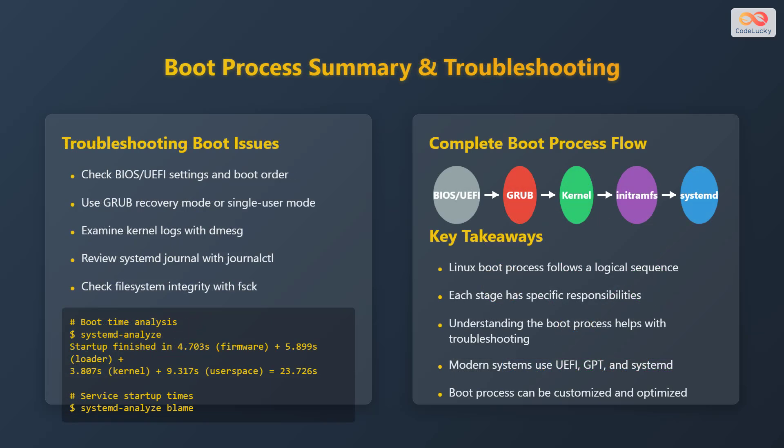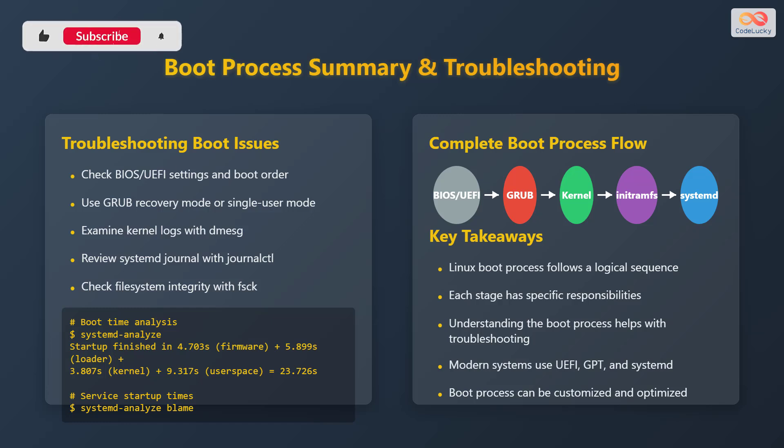Let's summarize the boot process and discuss troubleshooting. To troubleshoot boot issues, check the BIOS or UEFI settings in boot order. Use GRUB recovery mode or single user mode. Examine kernel logs with dmesg. Review the systemd journal with journalctl. Check file system integrity with fsck. To analyze boot time, use systemd-analyze. And to check service startup times, use systemd-analyze blame.